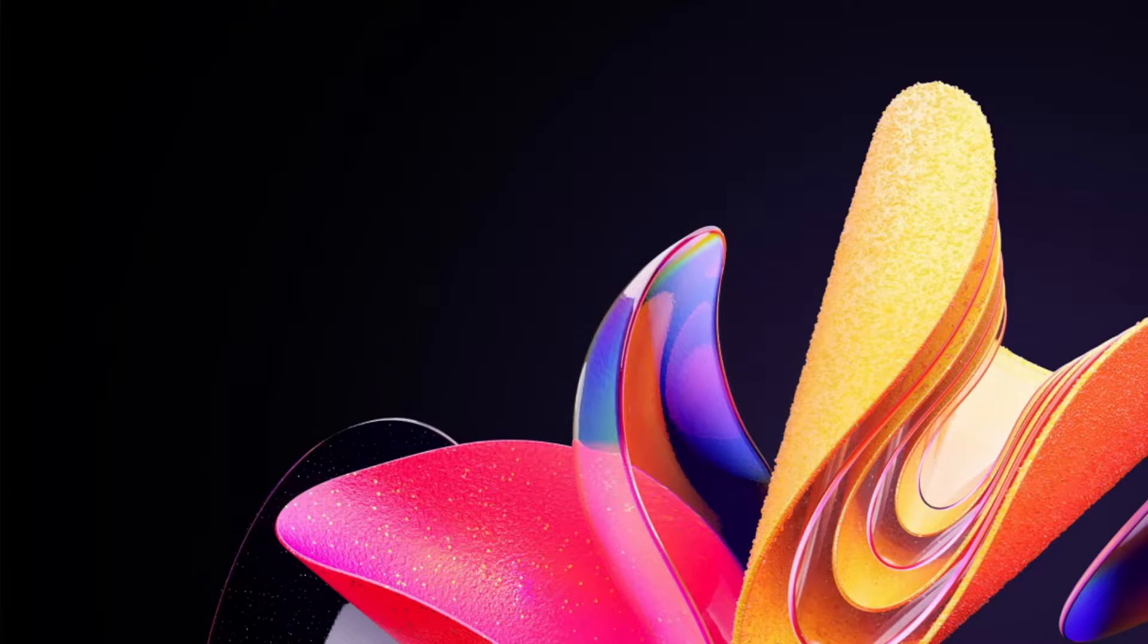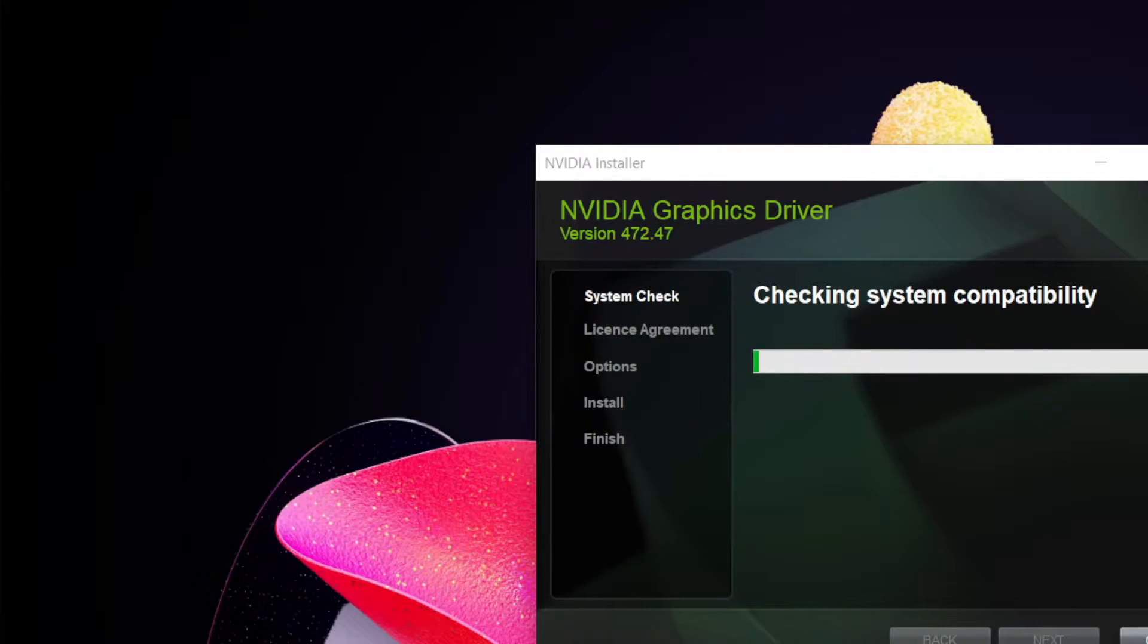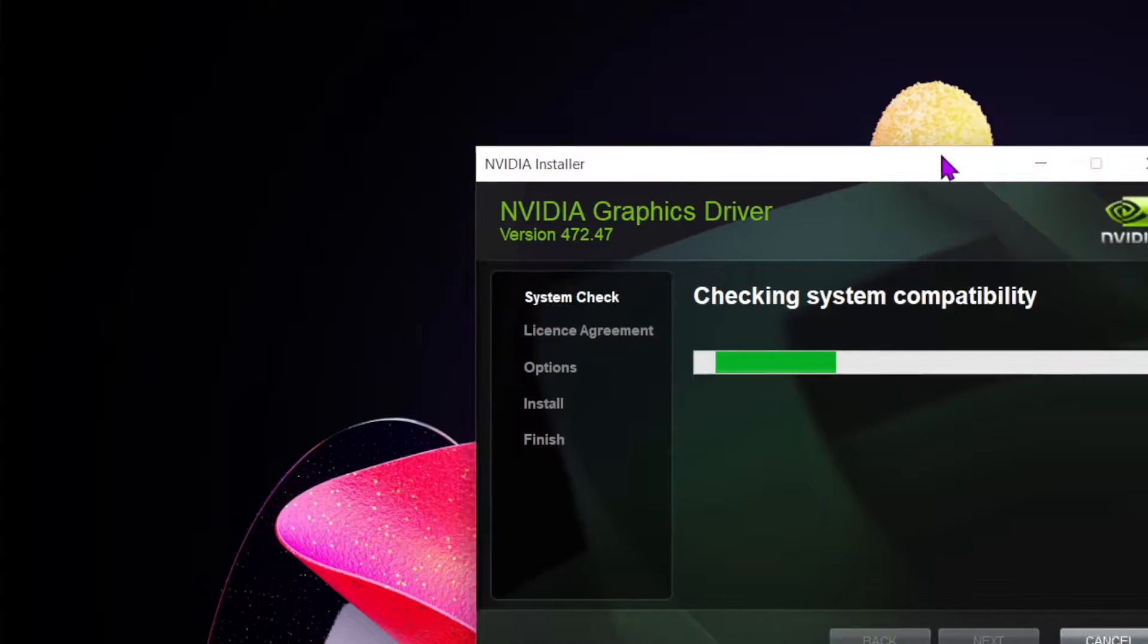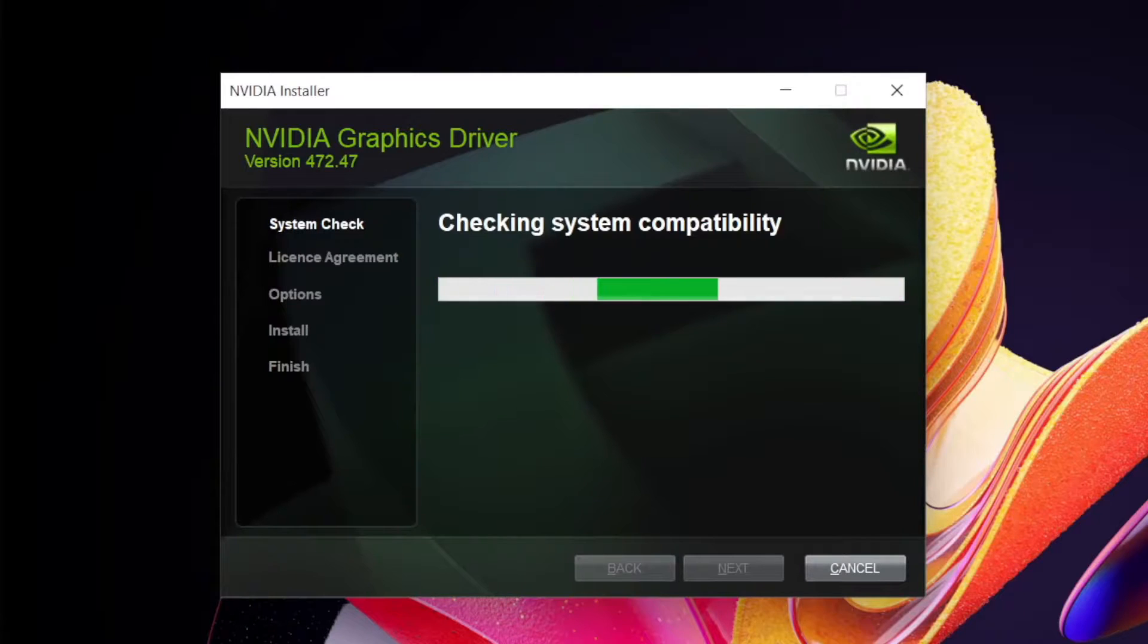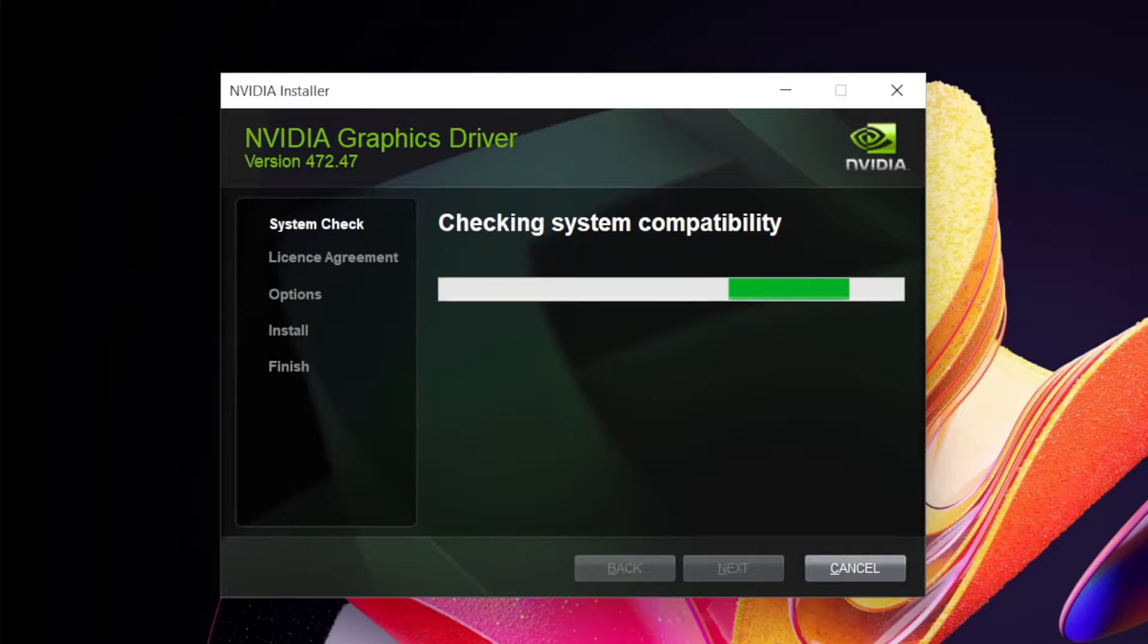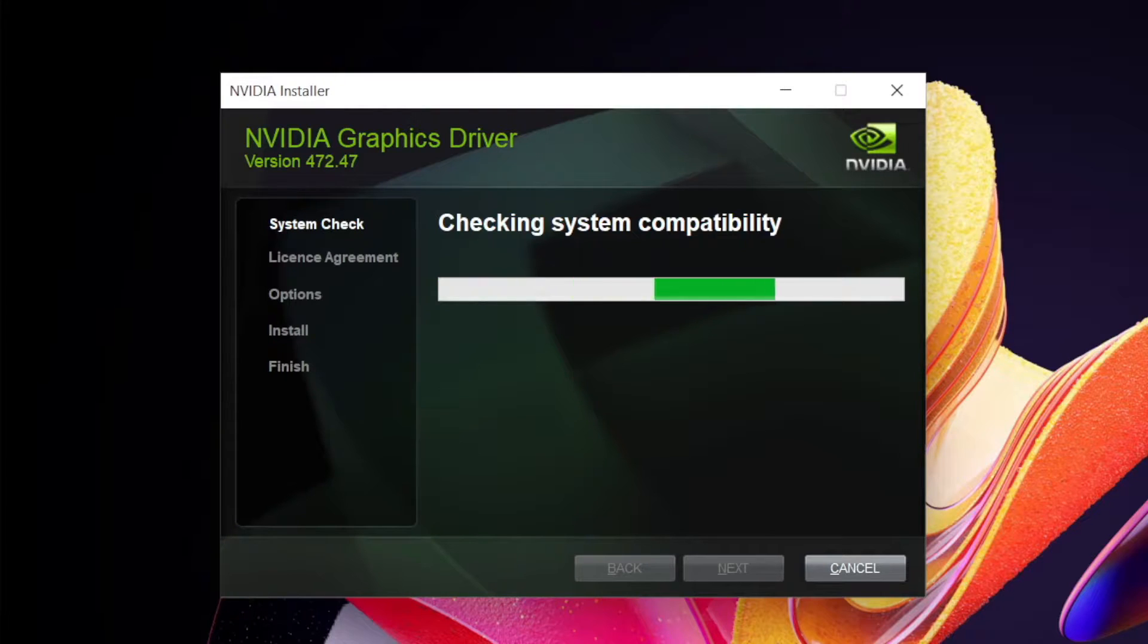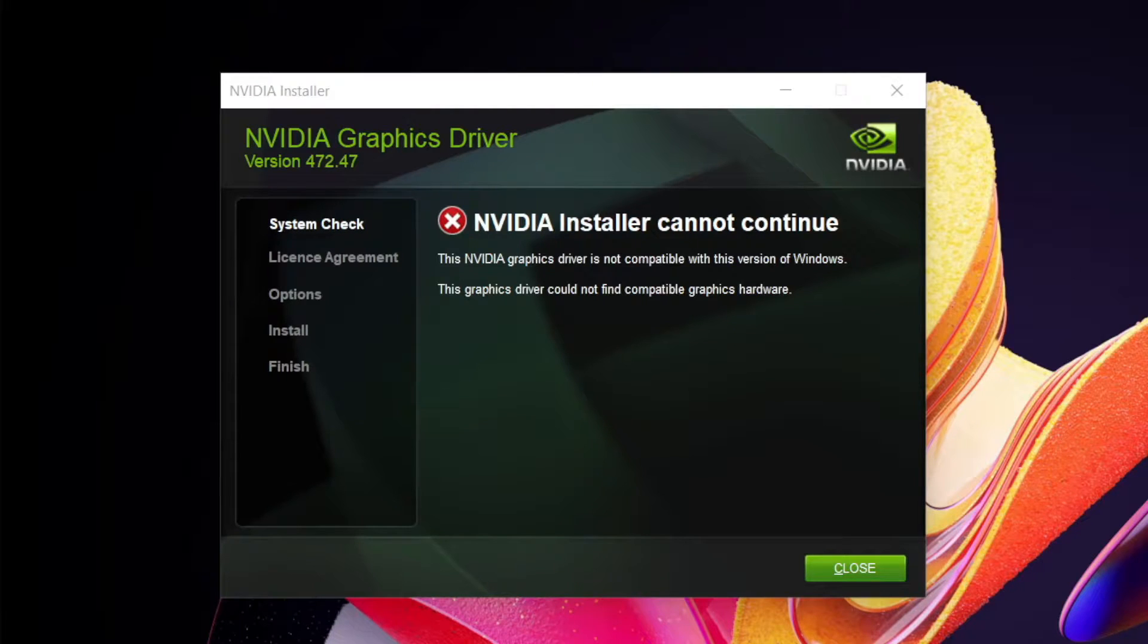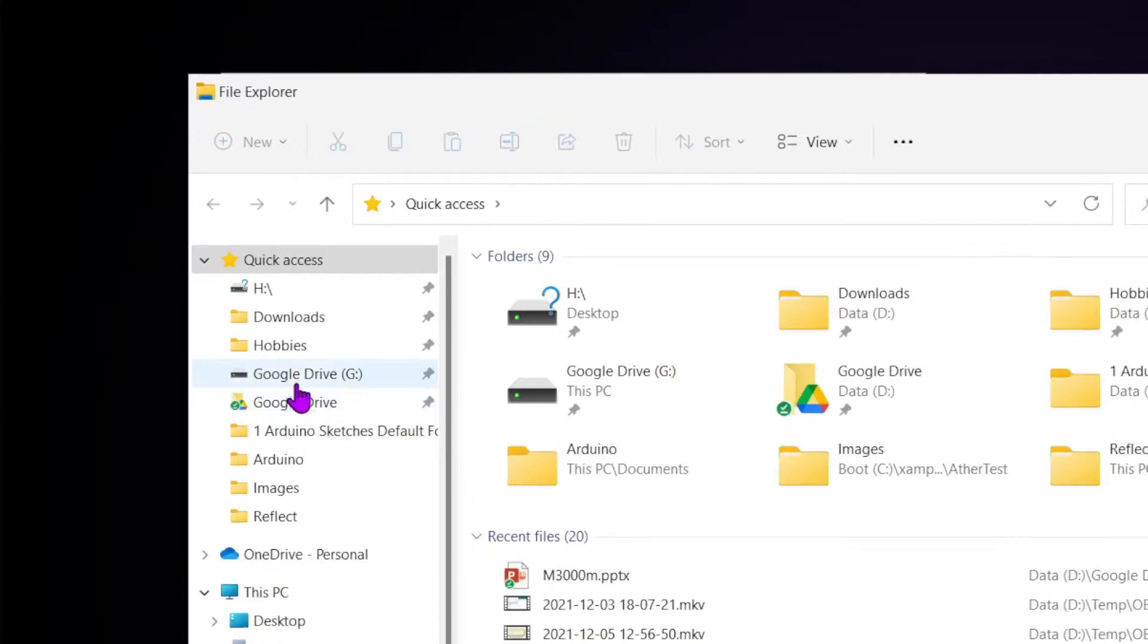Do not close the installation at error. Here it is. Checking system compatibility. This is the error. Don't close.